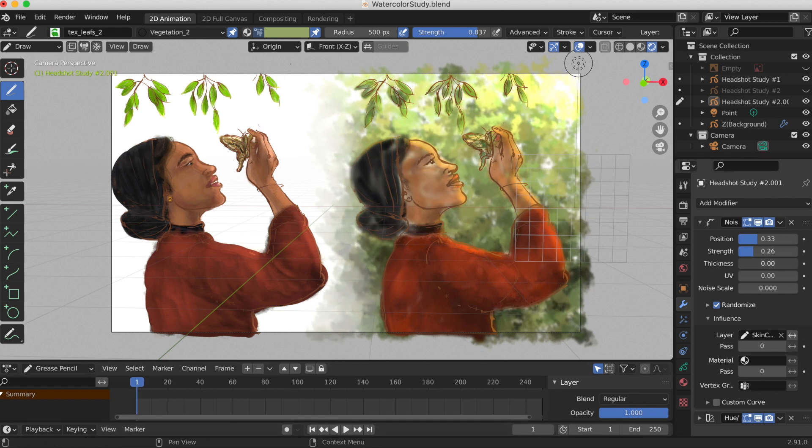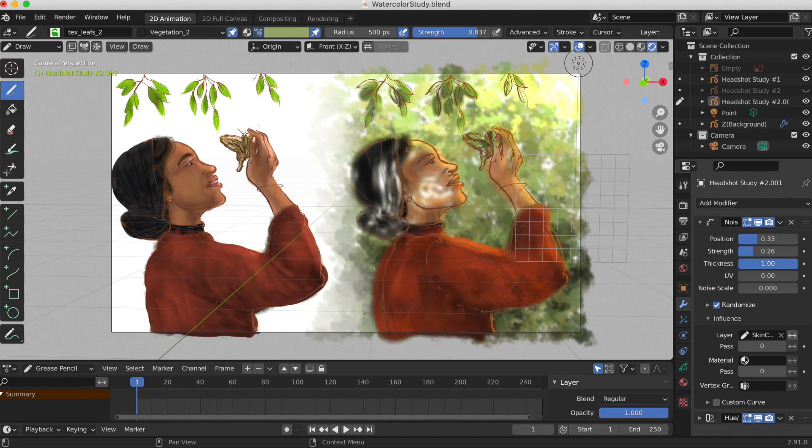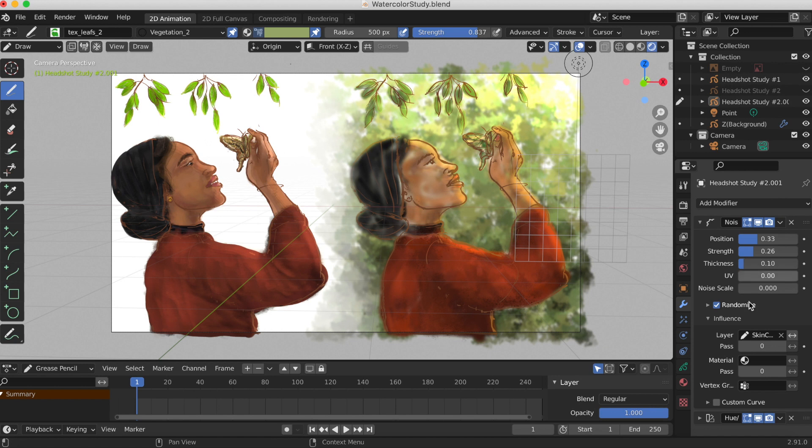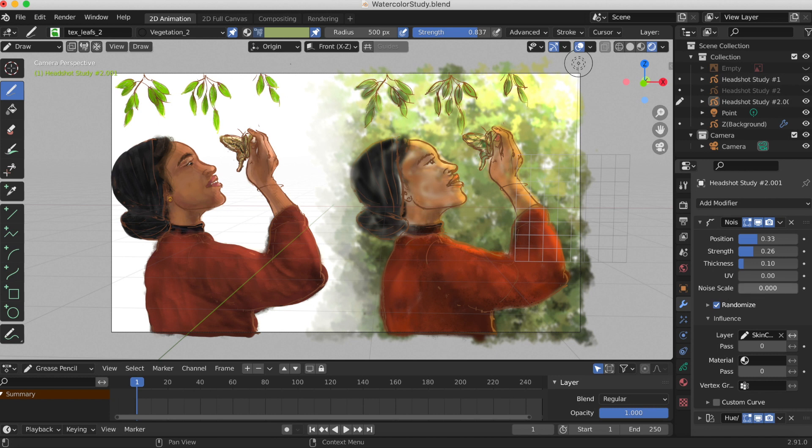The thickness changes the strength of the noise effect over the point thickness, and that gave a watercolor effect that I liked. The UV changes the strength over the point UV rotation, and I didn't really see much of a change with the UV. Finally, the noise scale controls the noise frequency.